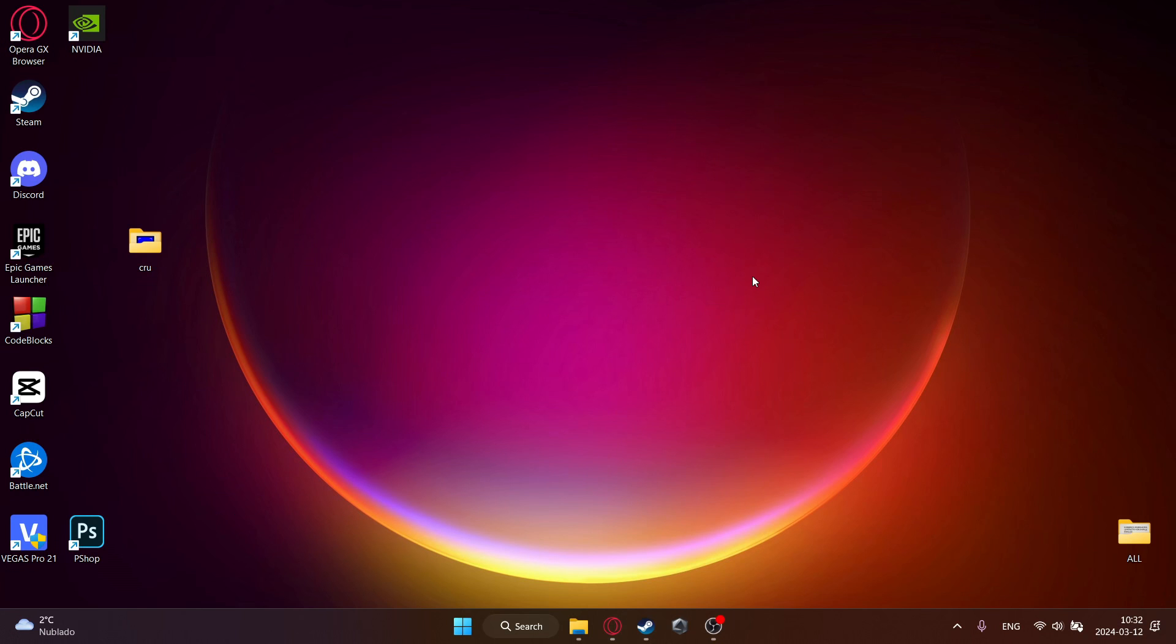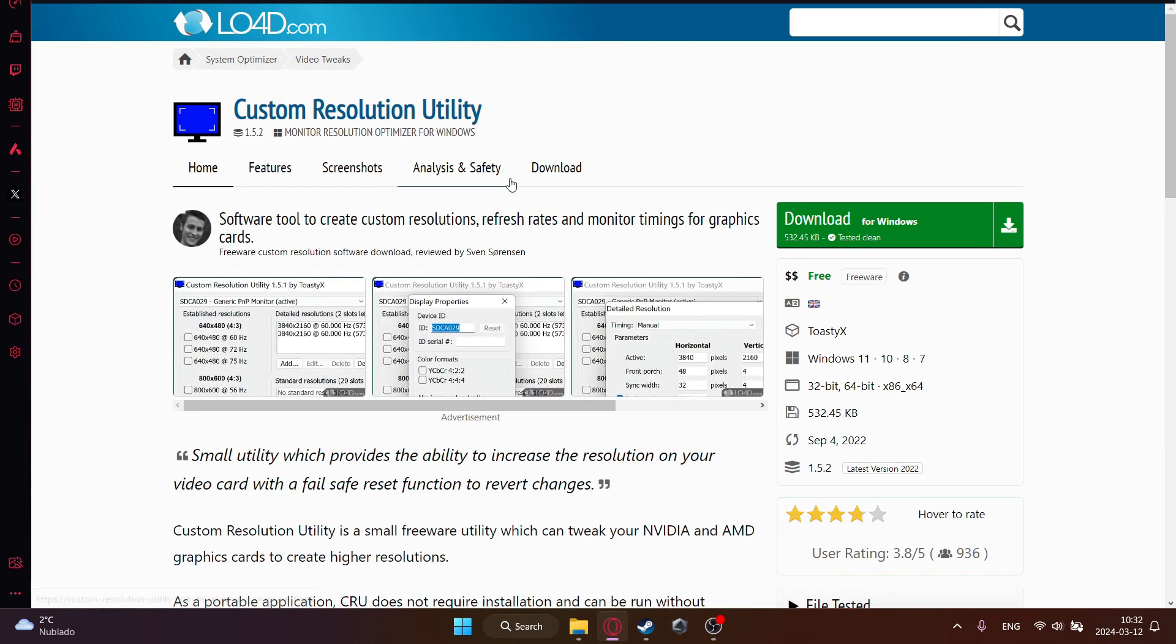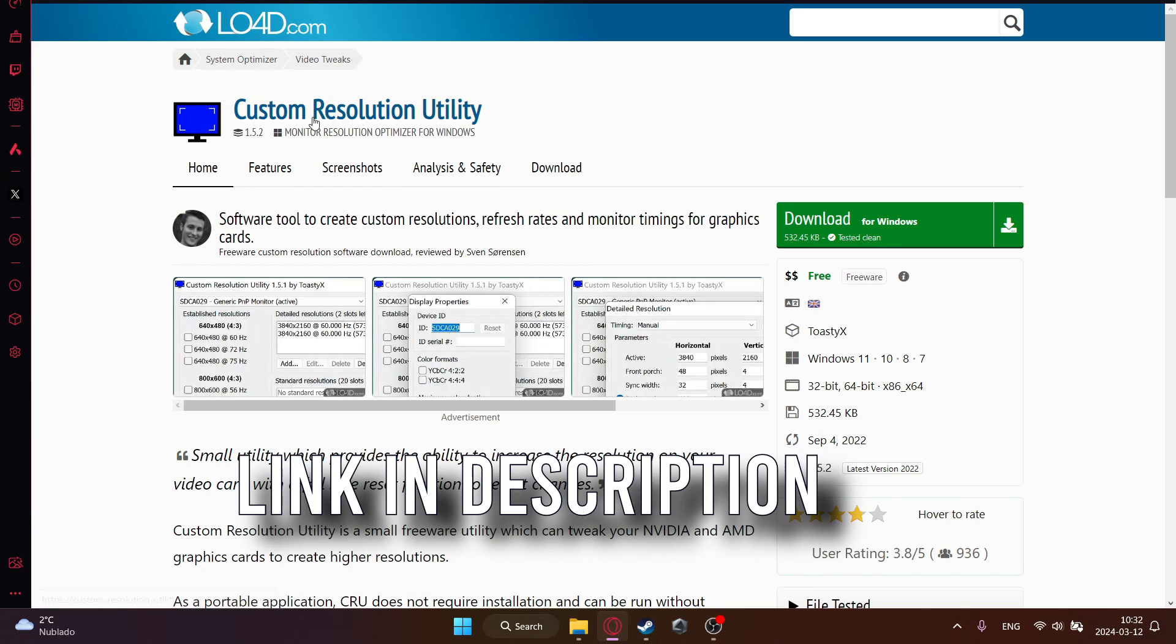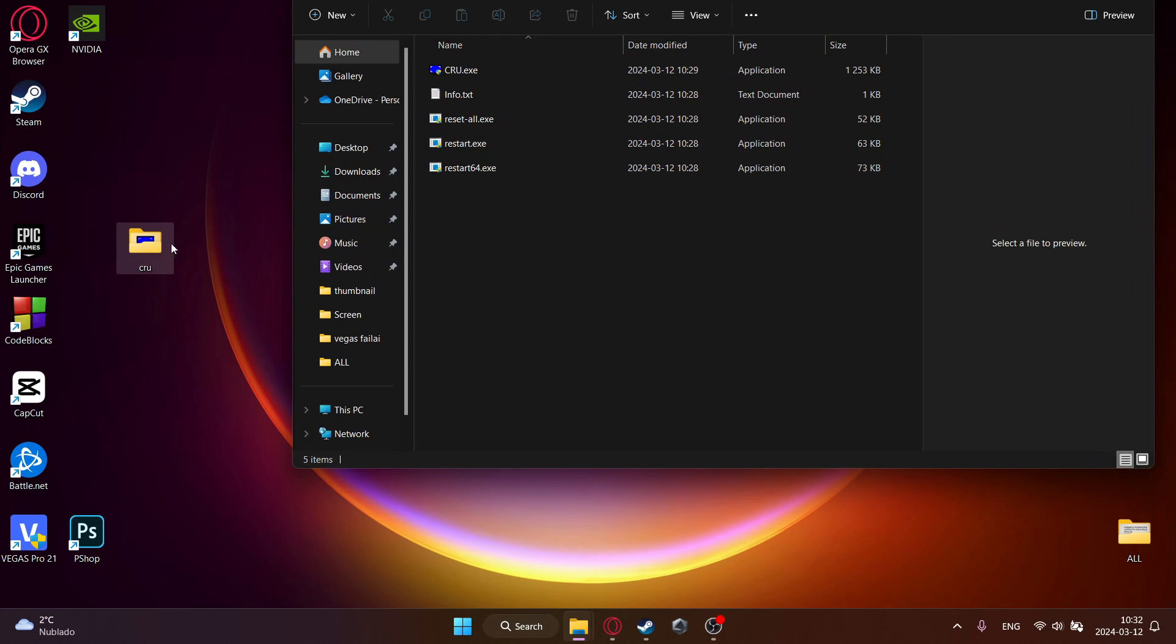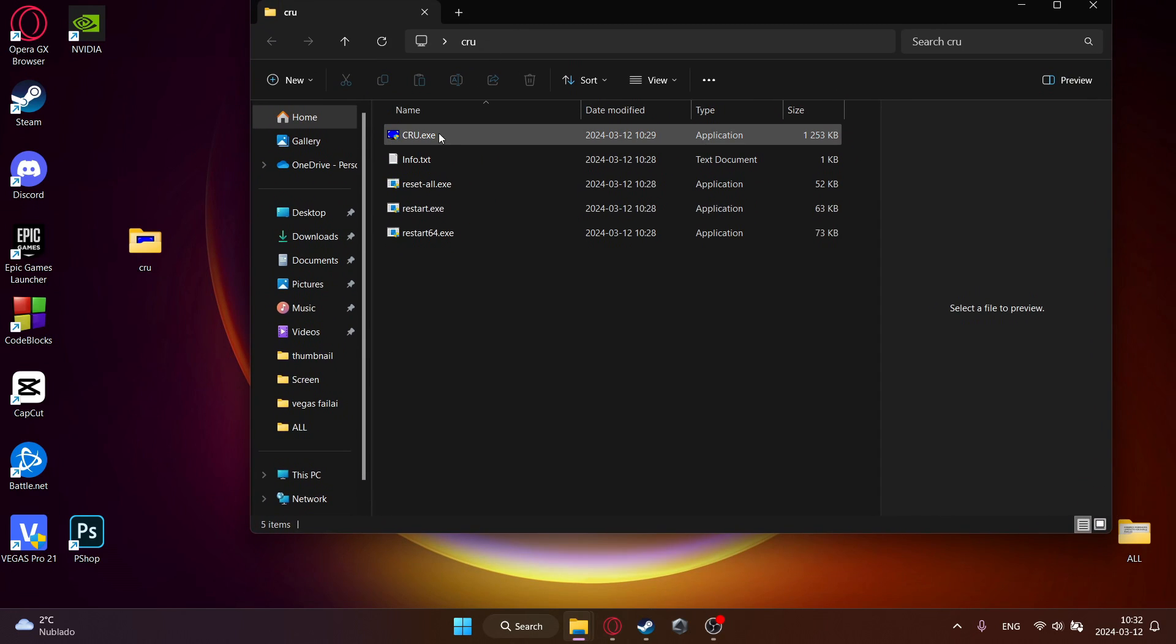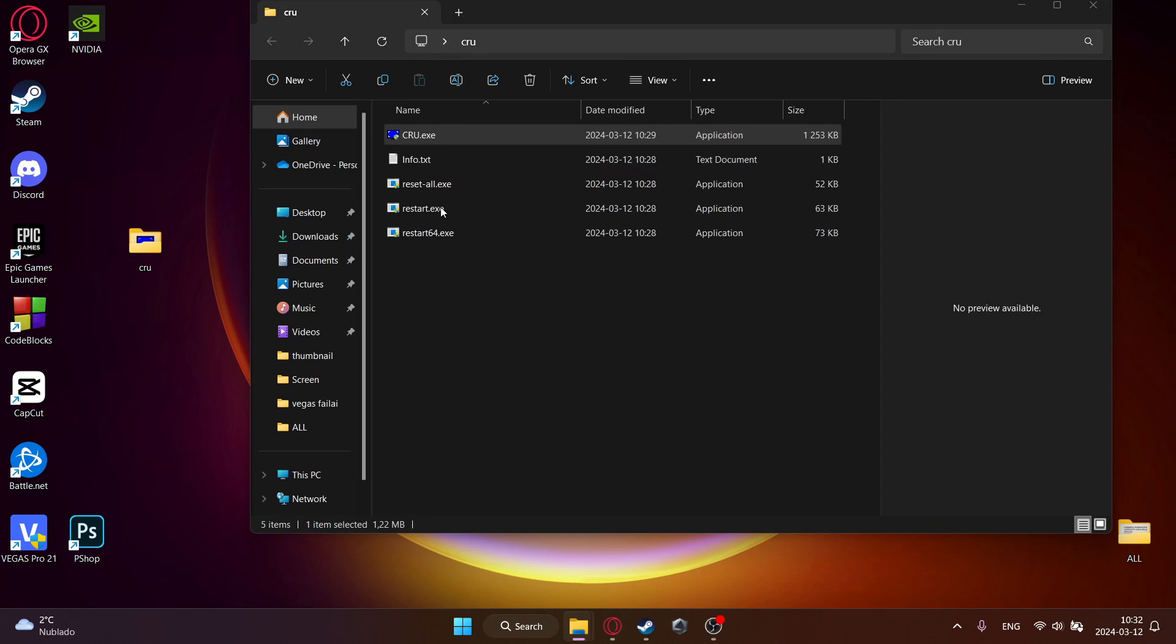Now for AMD graphics cards, just go to the website right here. And then click on download for this program. Just download this program and then extract it to your desktop. And then just double click on this CRU.exe.